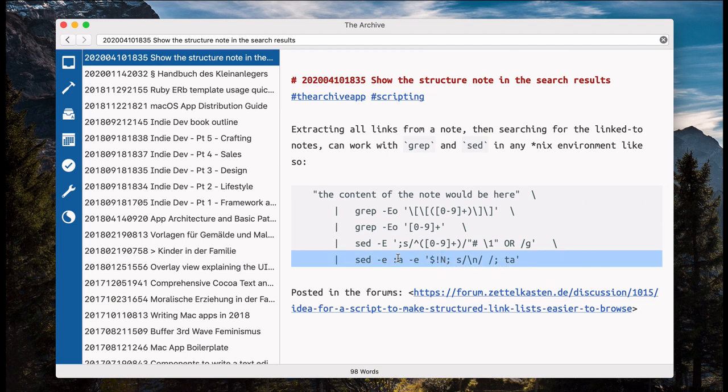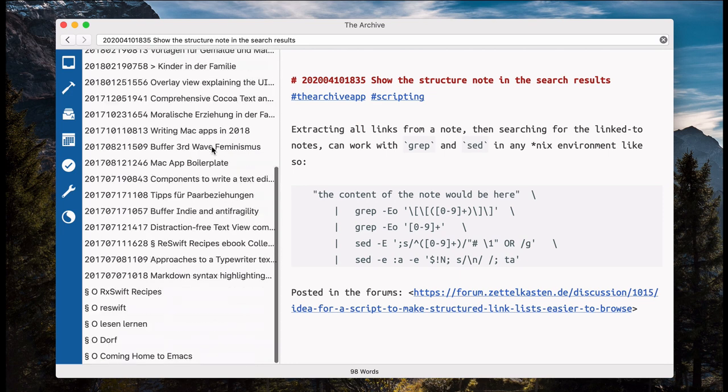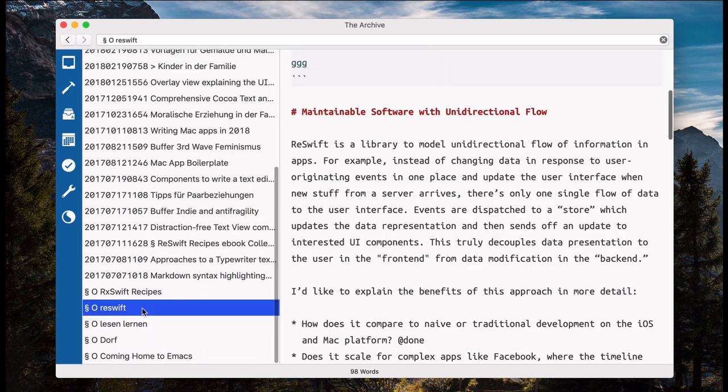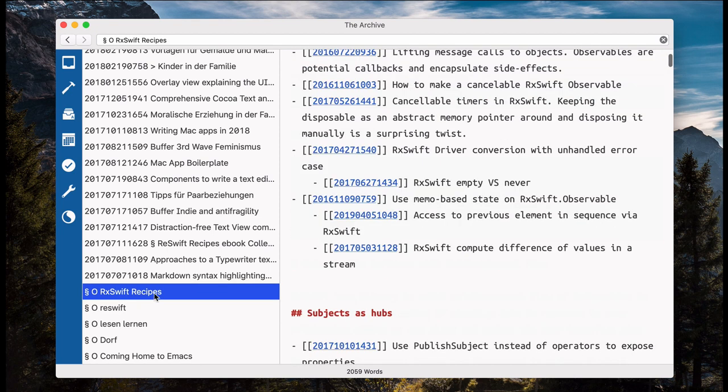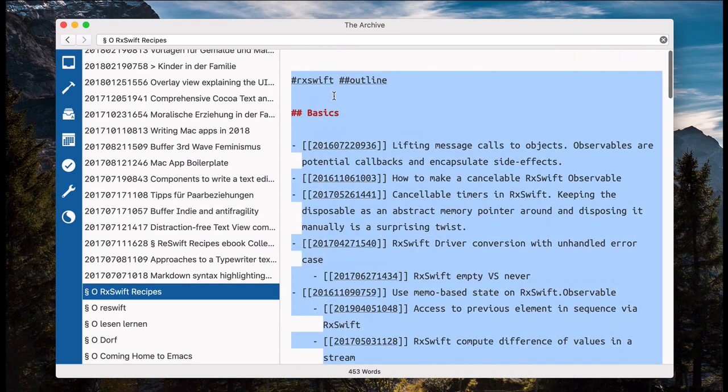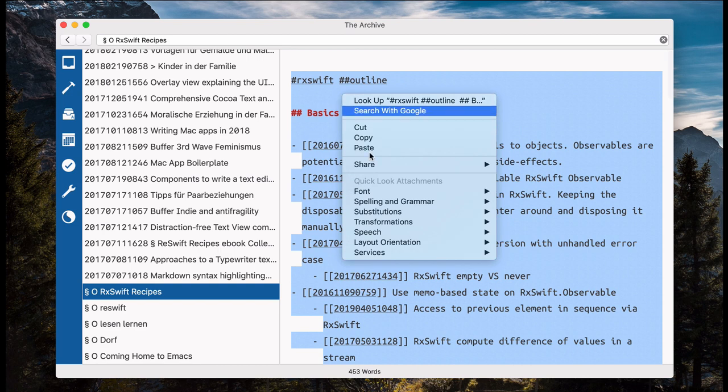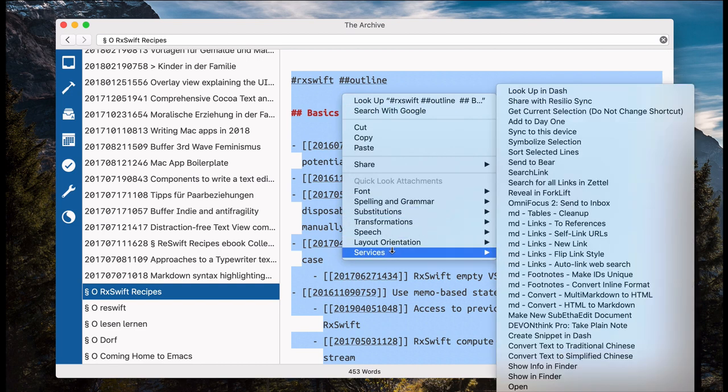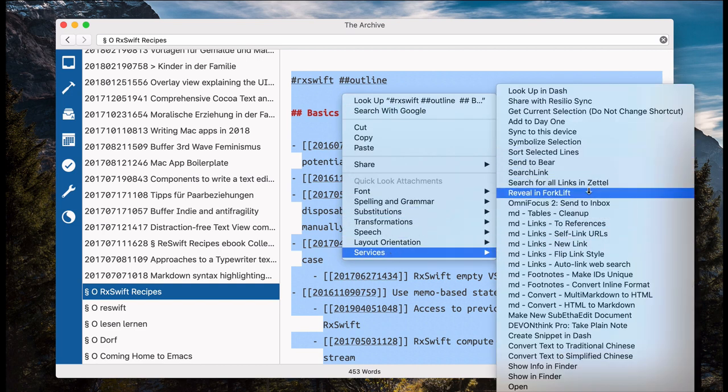And this removes some empty new lines and stuff. And what it does is, have a look at this outline here. Oh, that's the wrong. This outline here. When I select all the text and then run the script, which I made an automator action from.